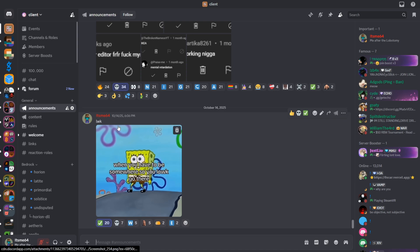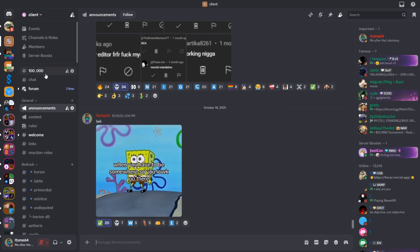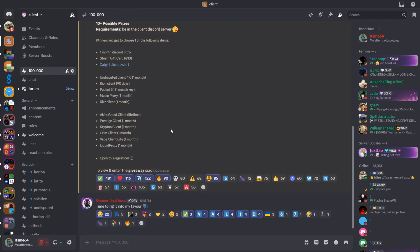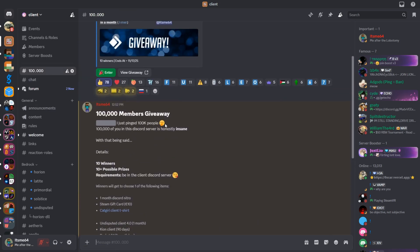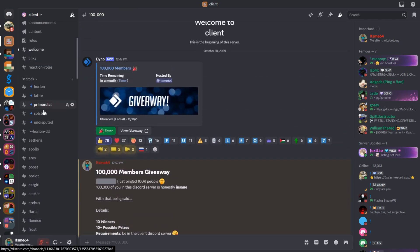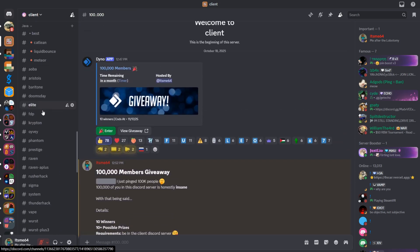By the way, while you're down there in the description, definitely make sure to check out my Discord server. We just hit 100,000 members, so I'm doing a massive giveaway. There are also just so many other clients there too.